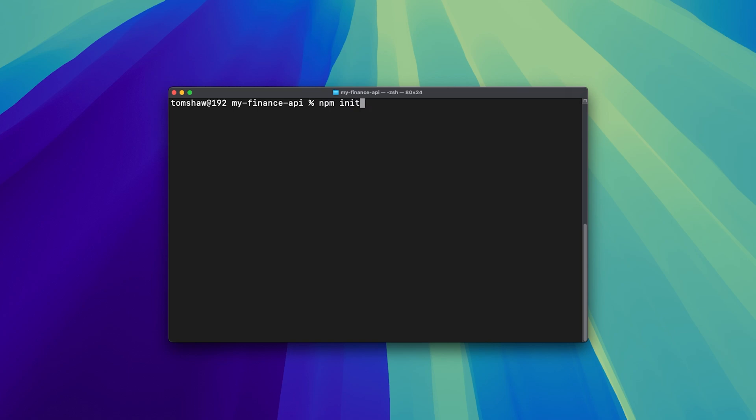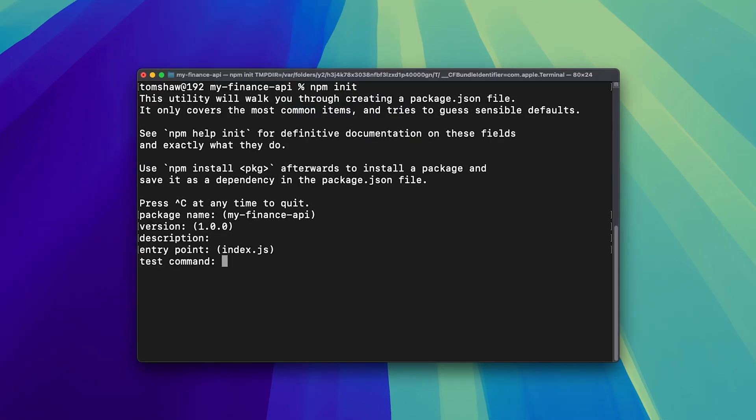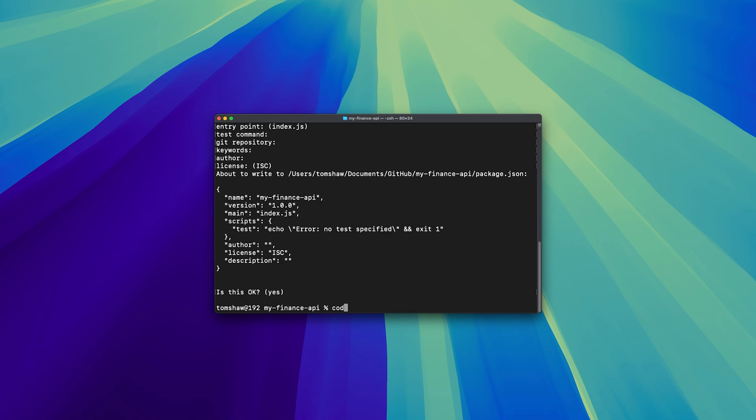To get started, we're going to open up an empty directory and run npm init. We can just press yes on all of these options here. And now let's just open it in VS Code.